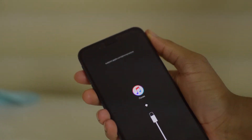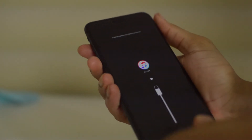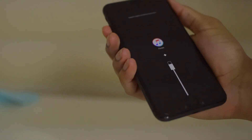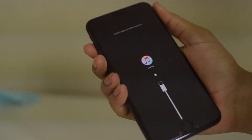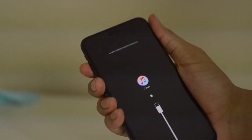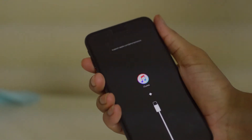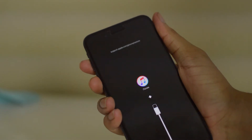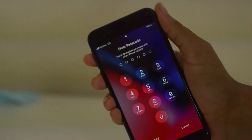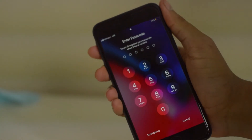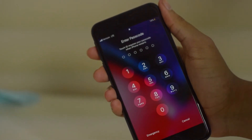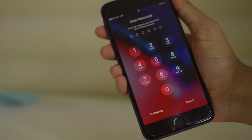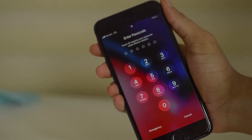Once you're done, it's very easy to get out of recovery mode. All you have to do is hold the power button and it will reboot. Once the phone reboots, that is it for the process.